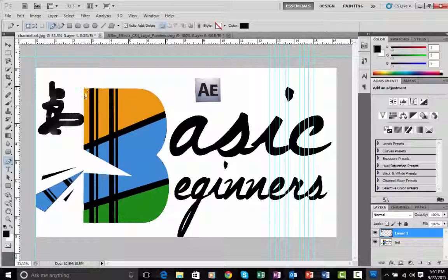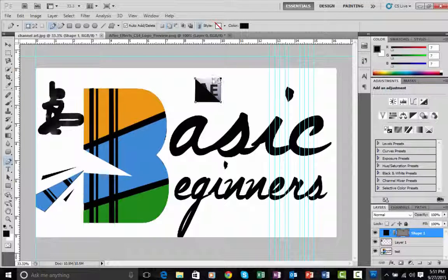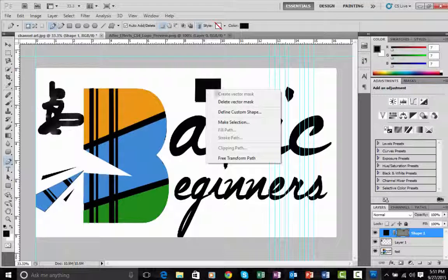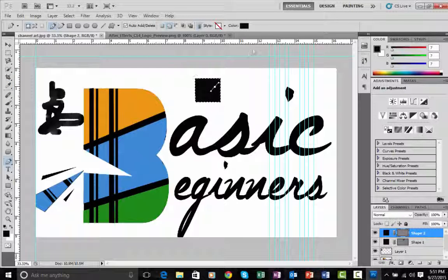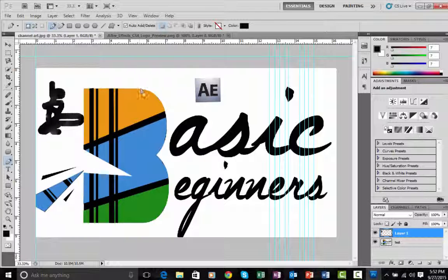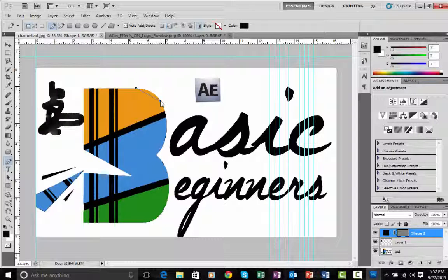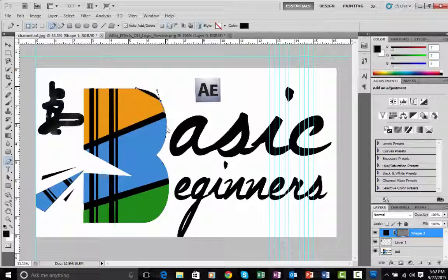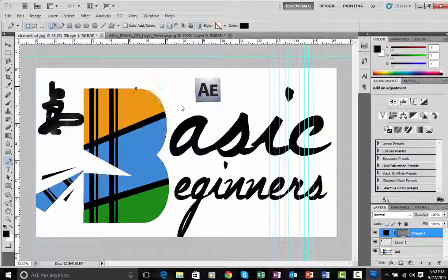The Pen tool is another way of selecting an image — you create anchor points to build a selection. For straight edges just click to place points, then go to Make Selection and it's selected. For round surfaces like circles, you make a point and drag it to create a curve. It's easy to master if you play with it.